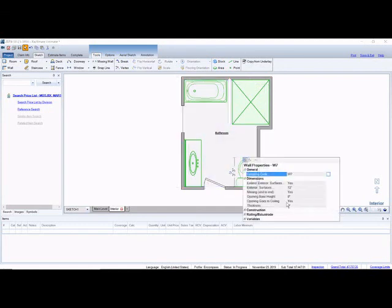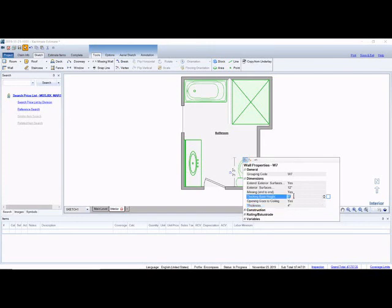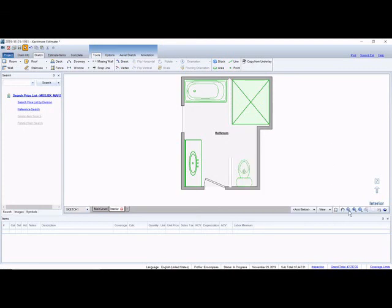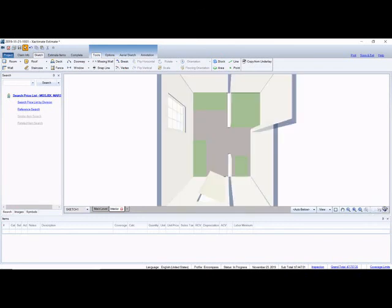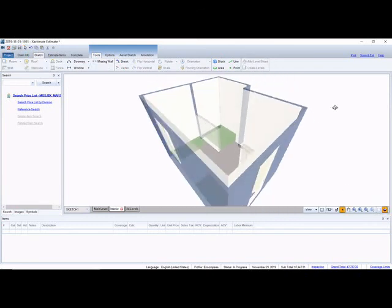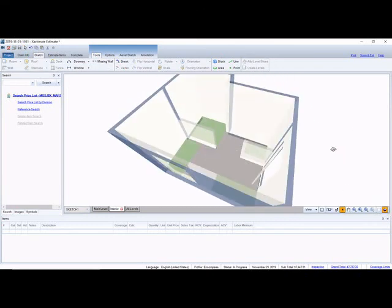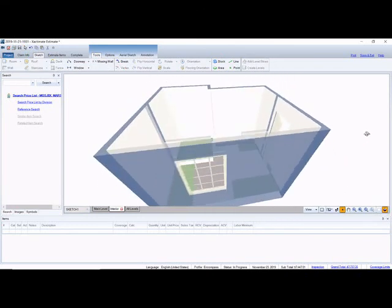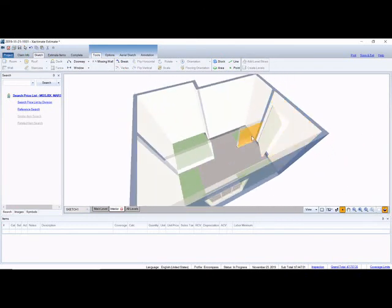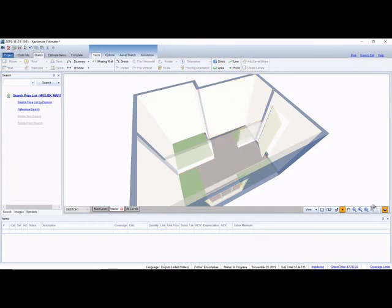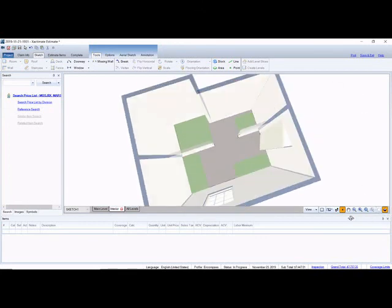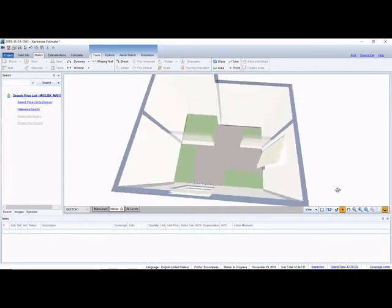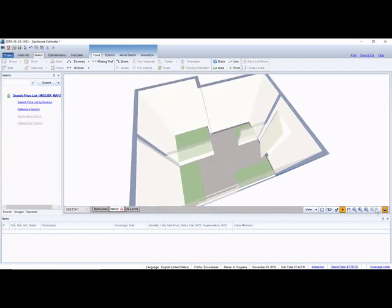So now what we have to do is wall thickness four inches and then the base height. We're going to make it four feet again. And now you can see the wall's there again and we'll take a look at it. 3D view. So now people have a little bit of privacy, a little half wall there, separate the toilet from the rest of the bathroom.